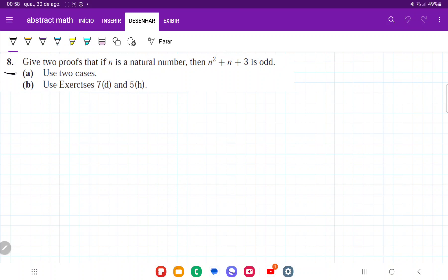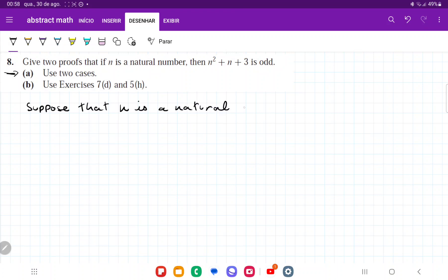For this problem, I'm only going to prove using cases. Suppose that n is a natural number. Case one: we have that n is odd.